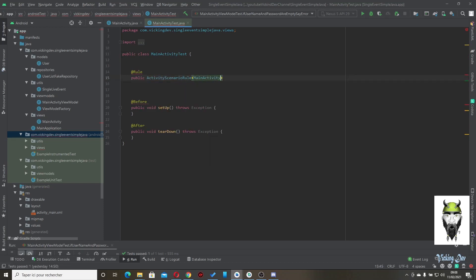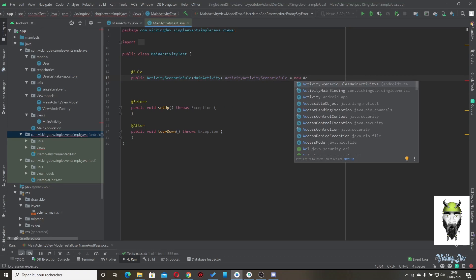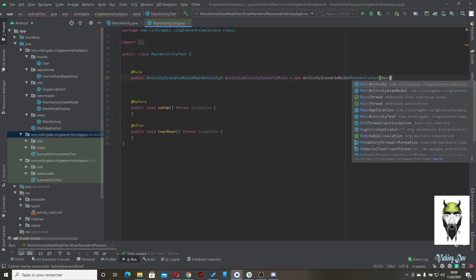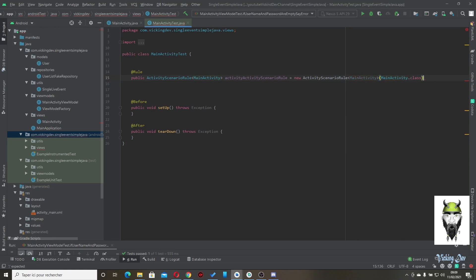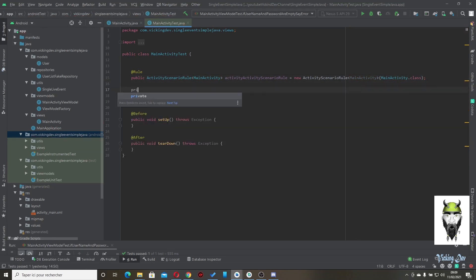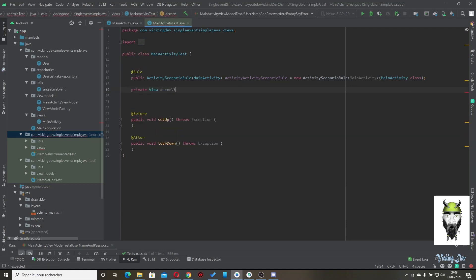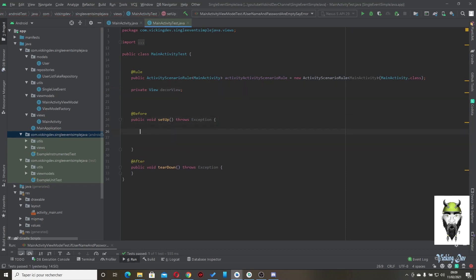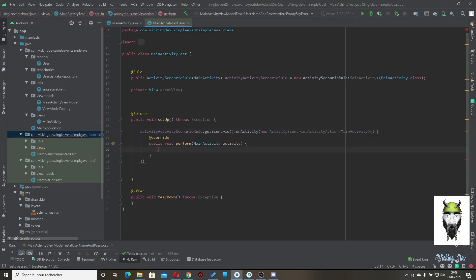Declare the ActivityScenarioRule for MainActivity. Also create a private View field called equalView. Inside the setup method, use activityScenarioRule.getScenario() to get the activity, then get the window to initialize the equalView. Don't forget the semicolons.